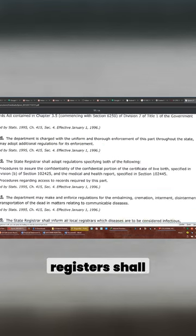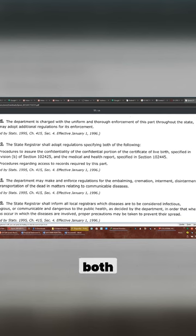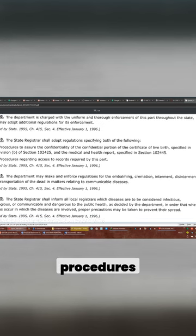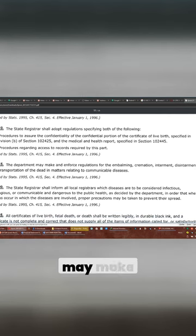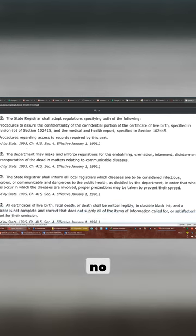State registers shall adopt regulations specified, both as follows, procedures, don't care about those. The department may make an enforced regulation, I don't know, no.